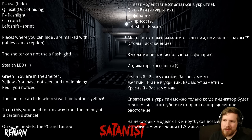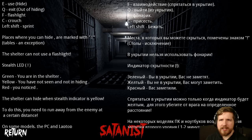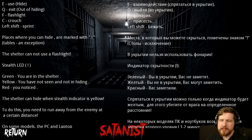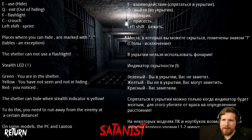It's controls in English and, I presume, in Russian. Priest error controls here. E and Q to hide. F is flashlight, C is crouch, left shift is sprint. Places where you can hide are marked with an exclamation point. Tables, an exception. Not sure what that means.